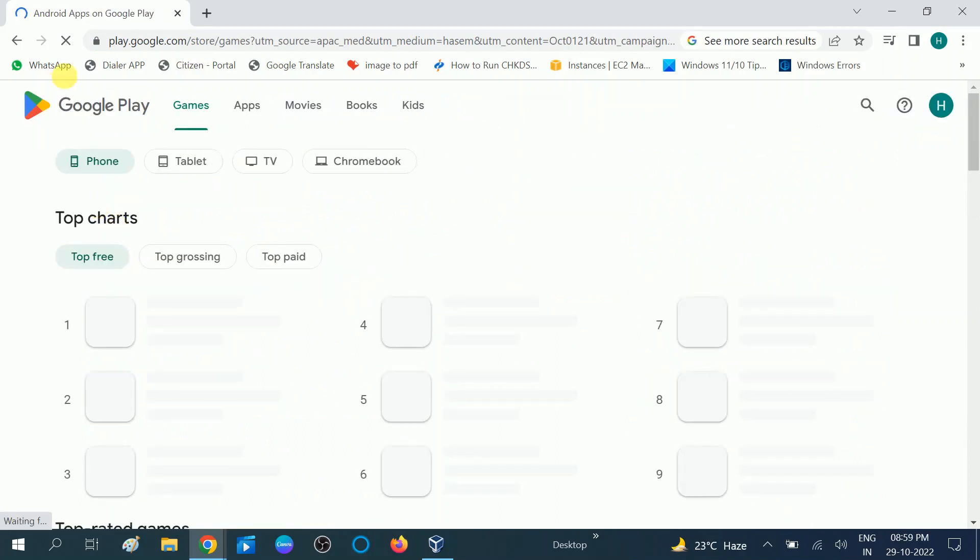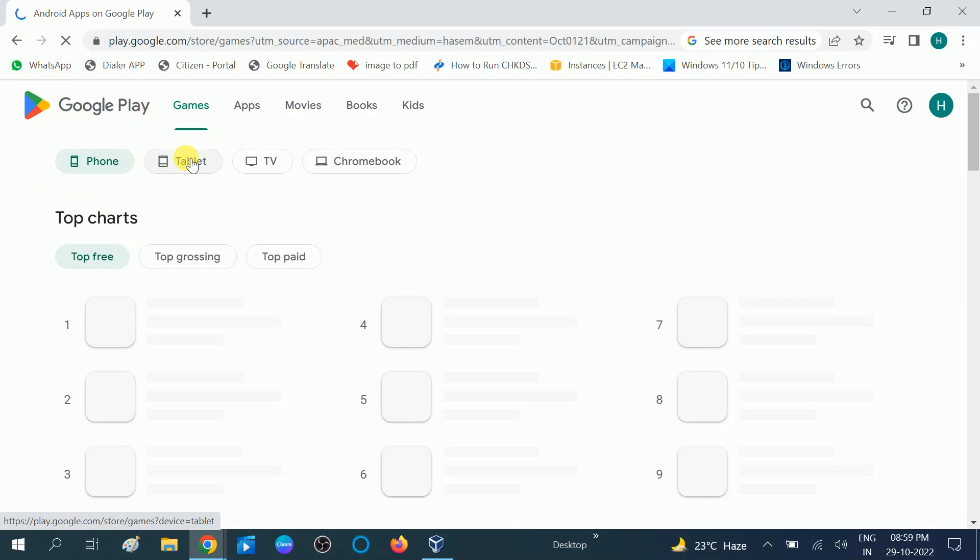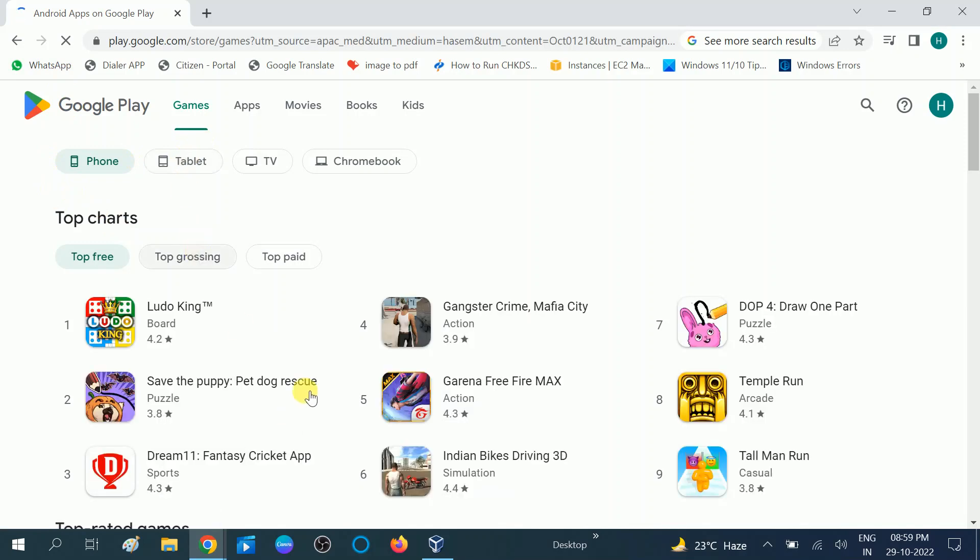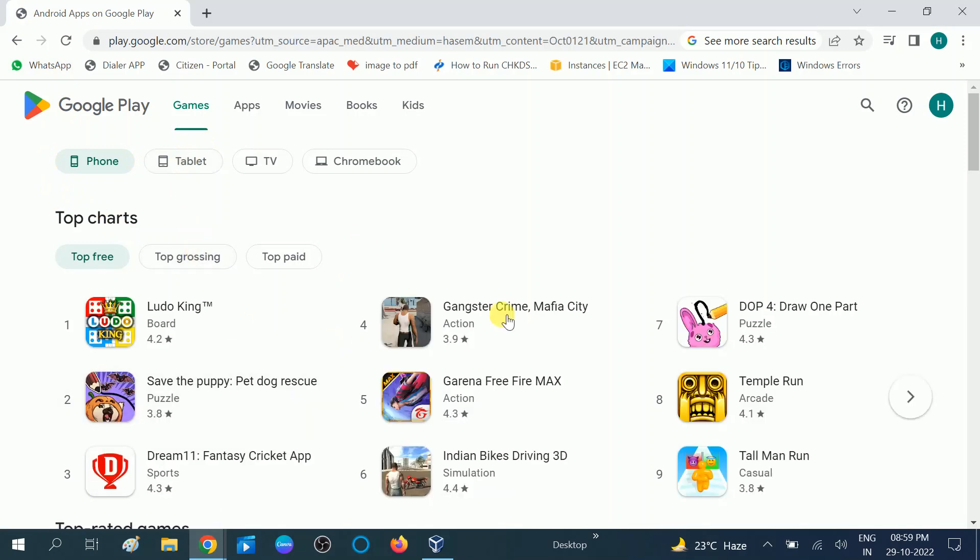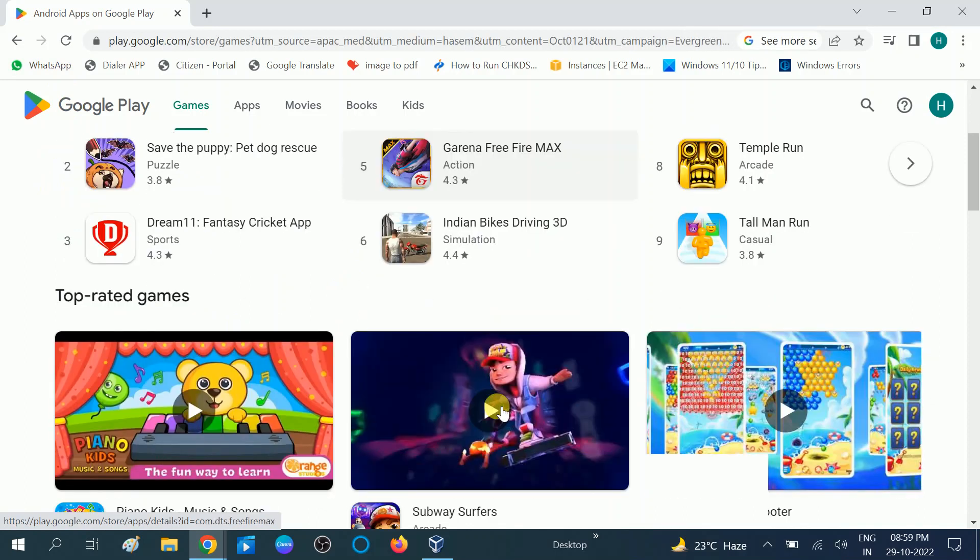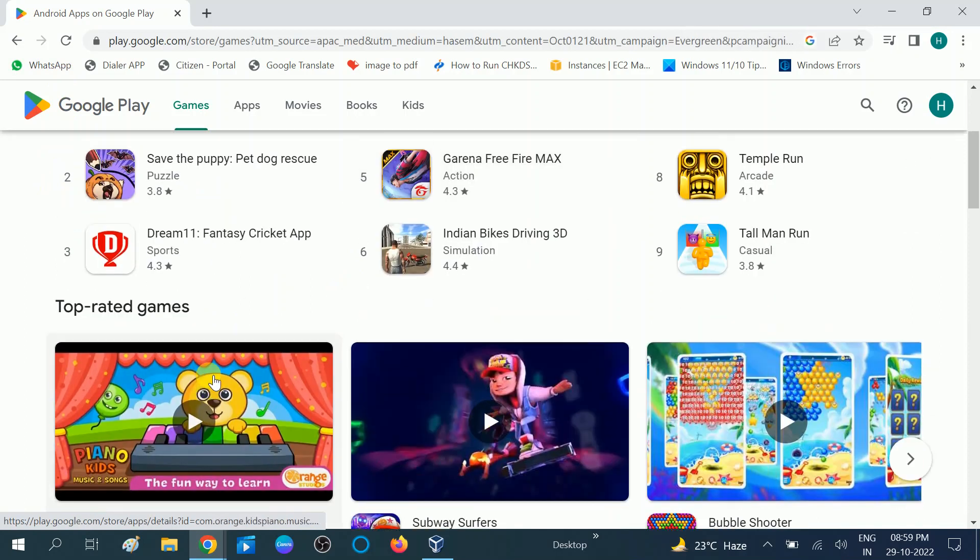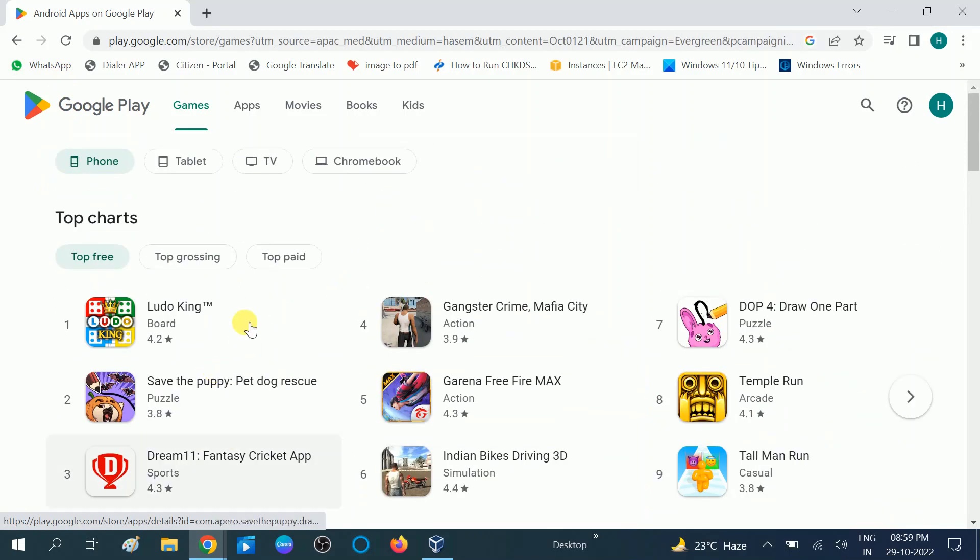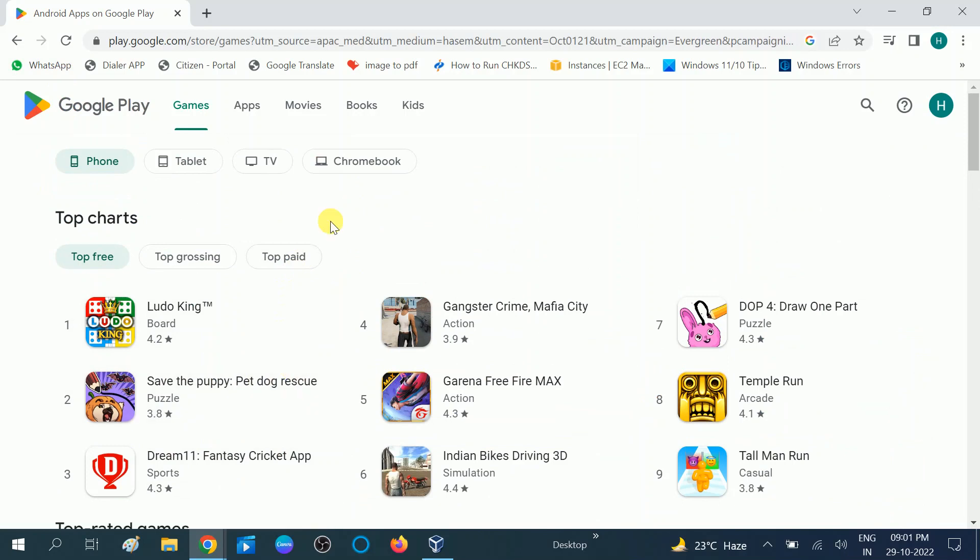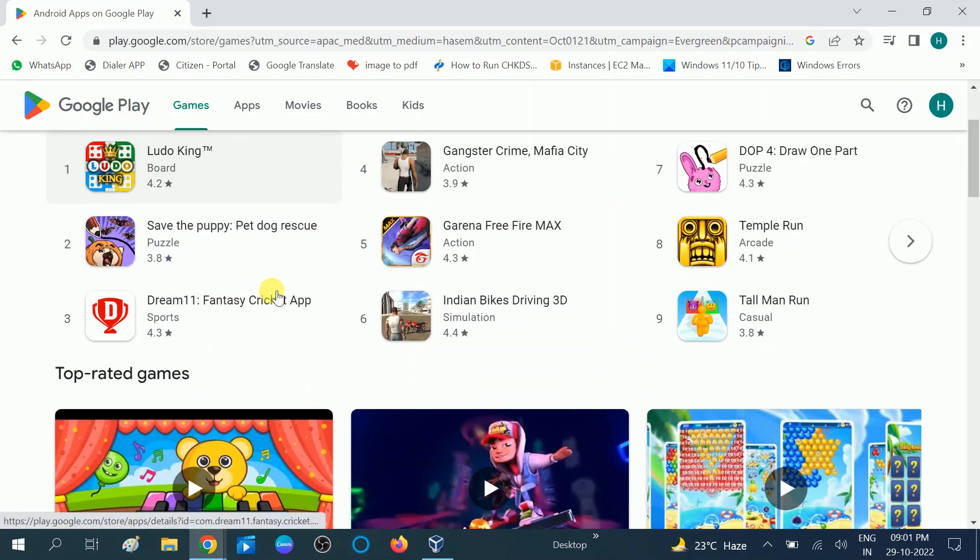To the Google Play Store. Now you will see all the apps, the Android apps here, but you are not able to download these apps. So how can you download these apps?